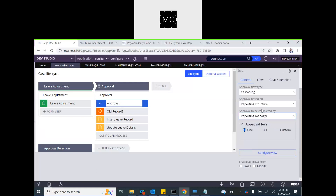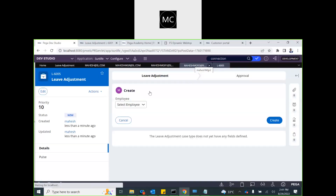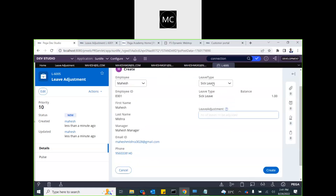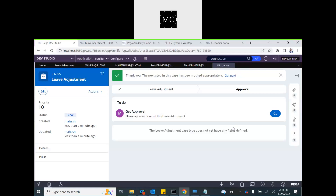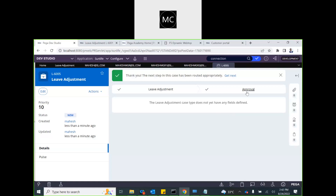I've set approval level to one. Let me test that. When submitted, it has been assigned to my manager. I can approve on behalf of the manager as admin. The approval is done, and there is no further approval required.